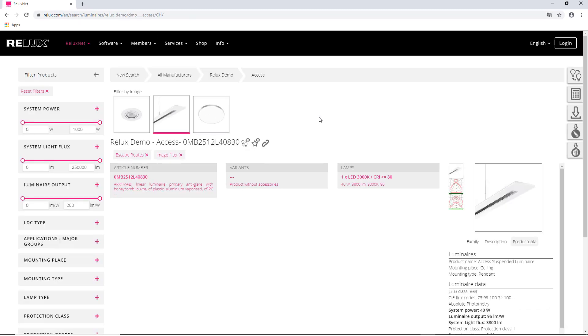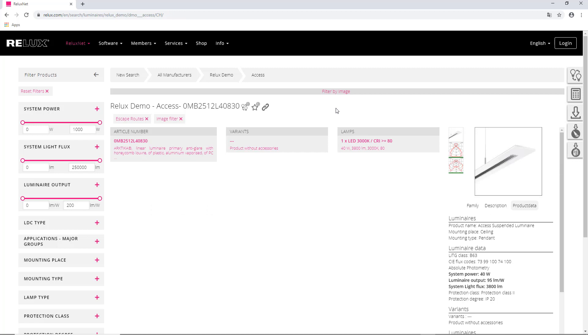The two light intensity distribution curves already point to the most important innovation in Relix Desktop.